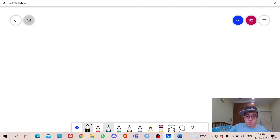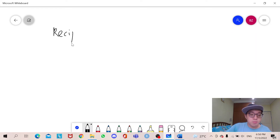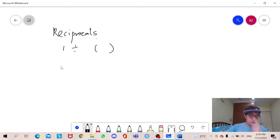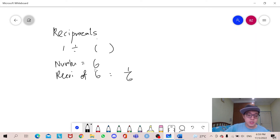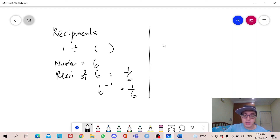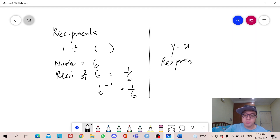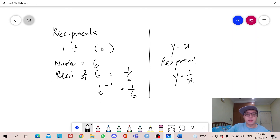We have come to the last part of this video. I'm going to talk about reciprocals. Reciprocals are 1 divided by the number. For example, the reciprocal of 6 is 1/6. In notation we write this as 6 to the power of negative 1. We'll learn more about indices in future videos. Another example: if a graph is y = x, the reciprocal is y = 1/x. So reciprocal is basically 1 divided by the number.